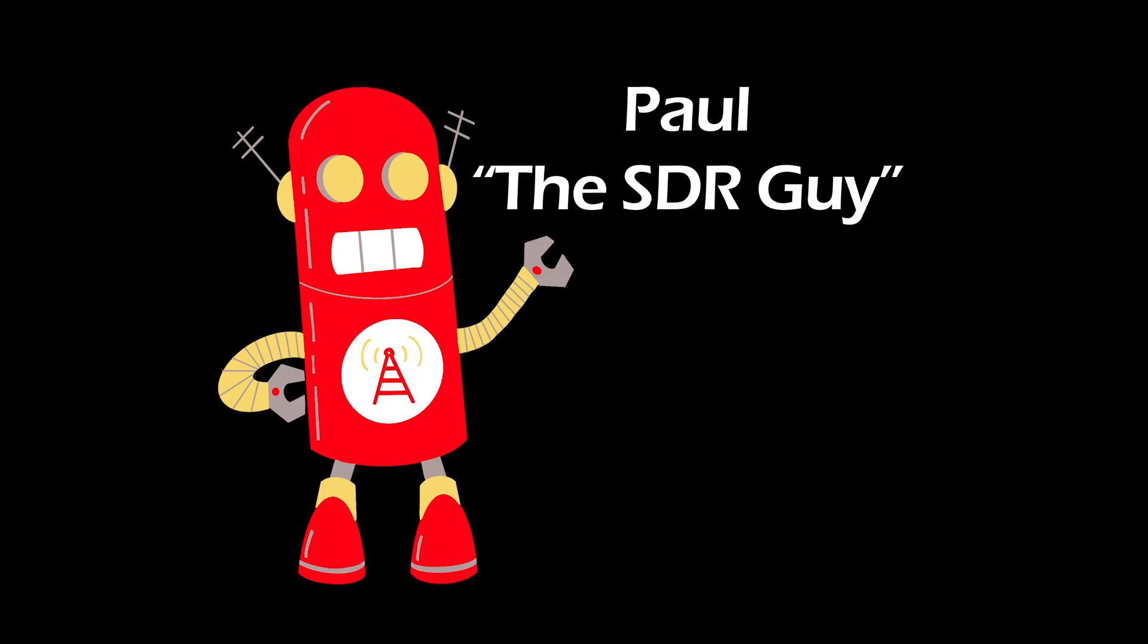Once again, this is Paul, the SDR guy, and thank you for watching. I'll see you next time.